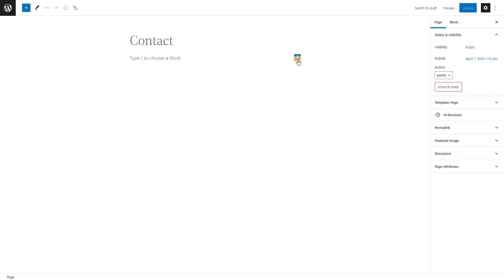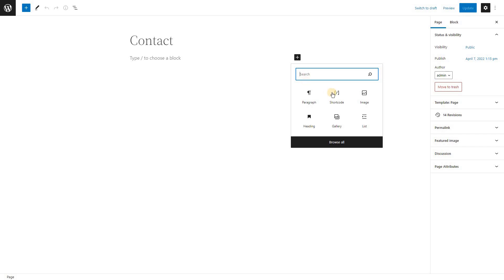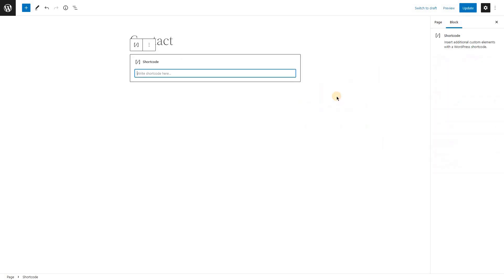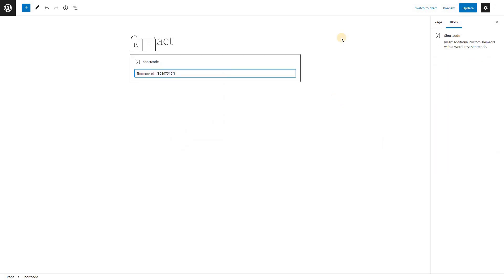As I am using block editor, I'm adding a new shortcode block and pasting the copied shortcode. Let's save the page and check how it looks.